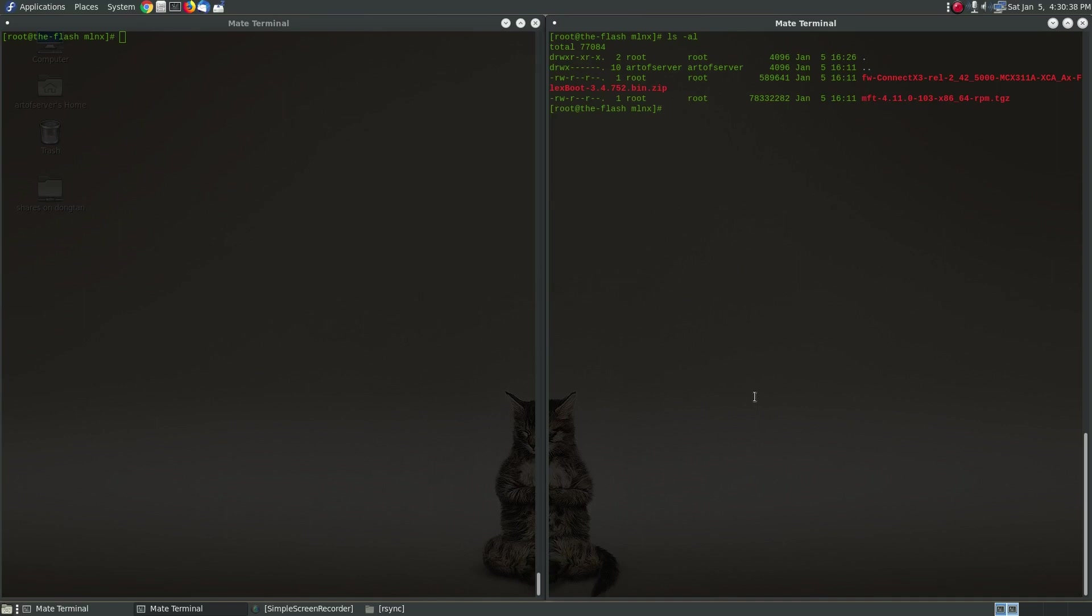Hi guys, in today's video I'm going to show you how to update the firmware on a Mellanox 10 gig network card.